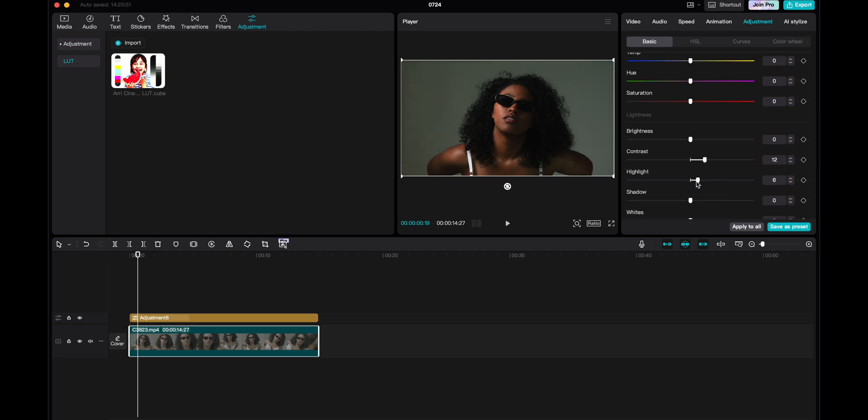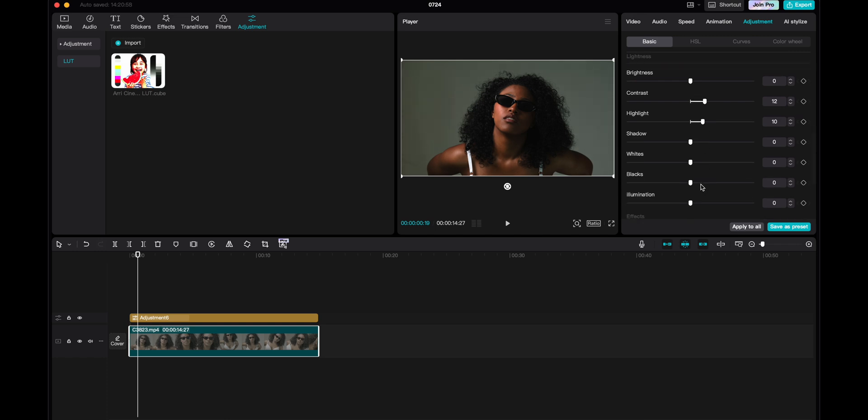And then I can drag the highlights up to, let's say, 10. And then I can drag the shadows down a little bit. Not too much, just a little bit like there.